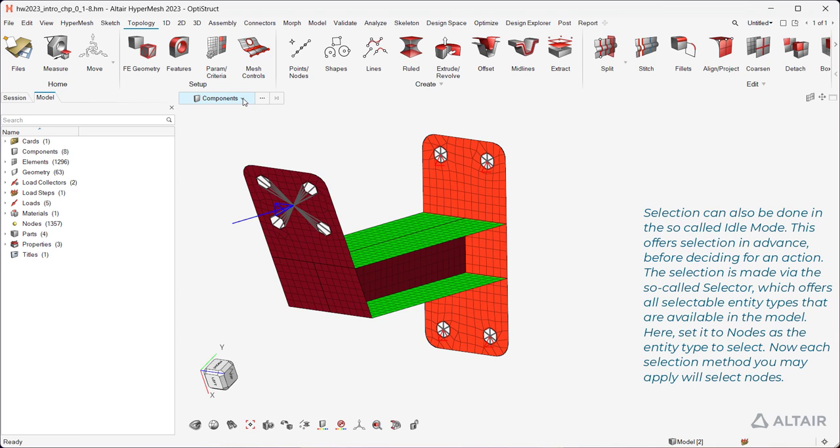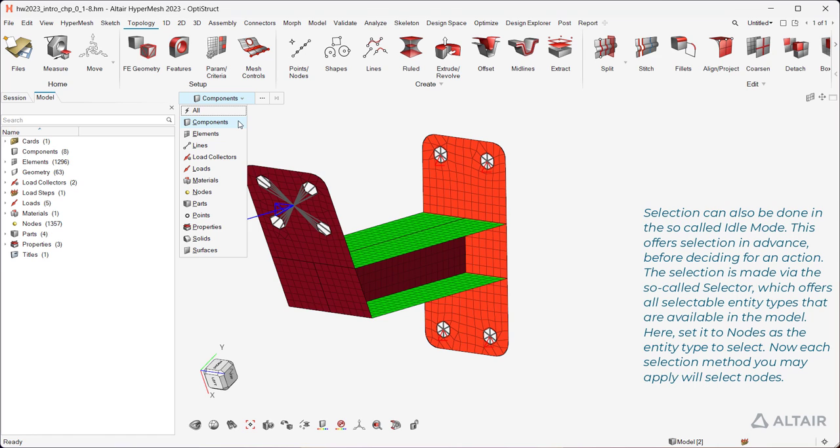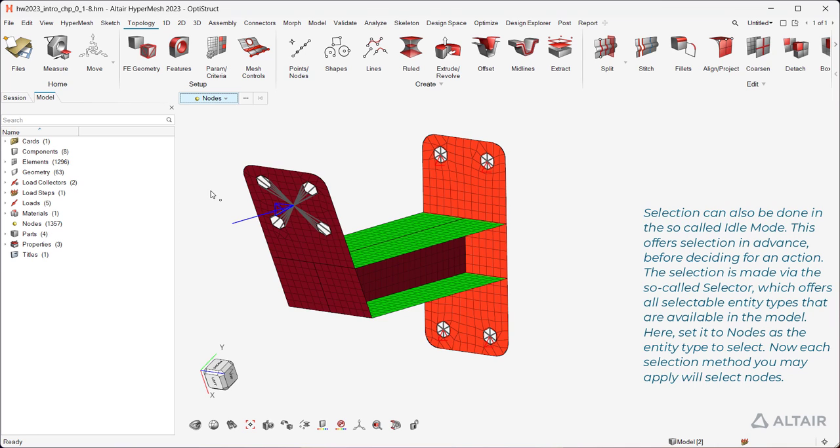The selection is made via the so-called selector, which offers all selectable entity types that are available in the model. Here, set it to nodes as the entity type to select. Now each selection method you may apply will select nodes.